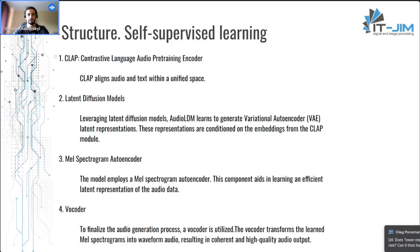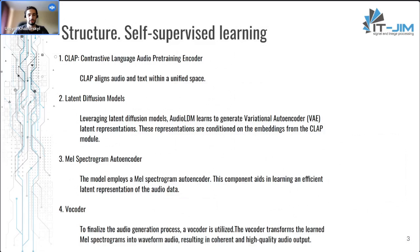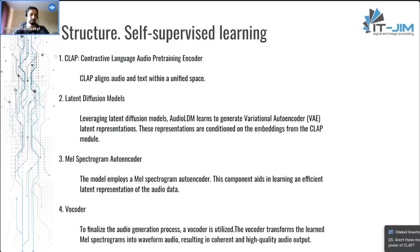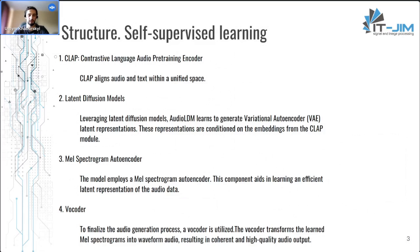The only part that needs text-audio pairs is the CLAP part. It's a contrastive language-audio pretraining encoder. It aligns audio and text within a unified space, so it connects encodings of text and audio. This model is easier to train than any other parts. And I forgot to mention that all four parts of this model can be trained separately, and that also makes it low computational cost. And it was trained only on one GPU in comparison with Make-An-Audio, which was trained on 64 GPUs simultaneously. So it's easier to train.